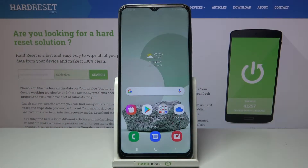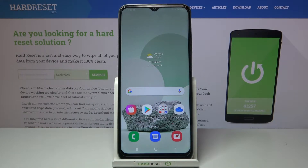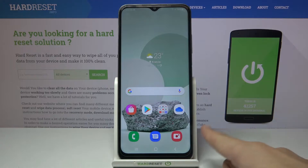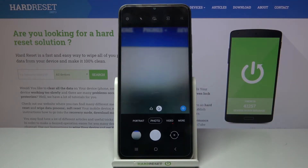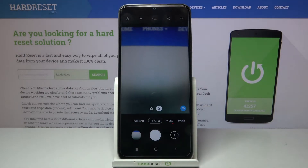Welcome! Here I've got Samsung Galaxy A03s and I'm gonna show you how to change aspect ratio in the camera app at this device. So let's start by tapping on the camera button to open it, and for now we are on standard photo mode.